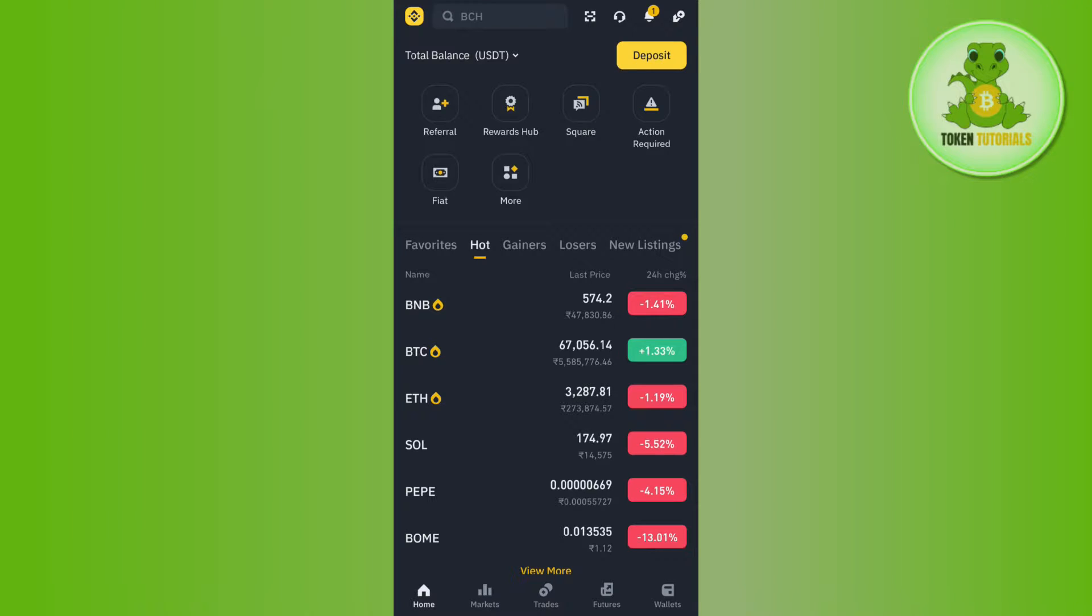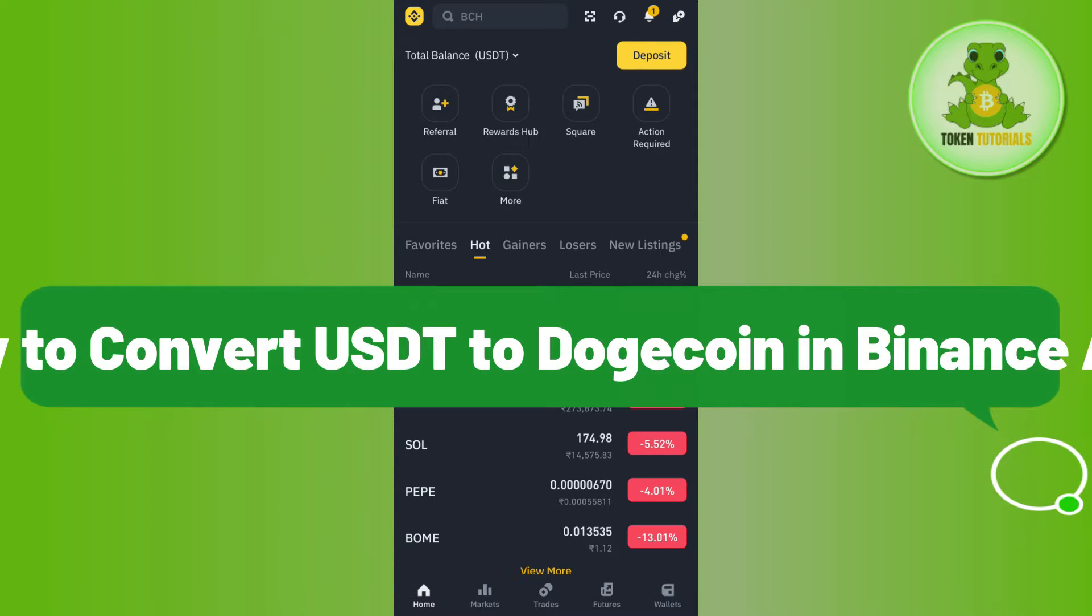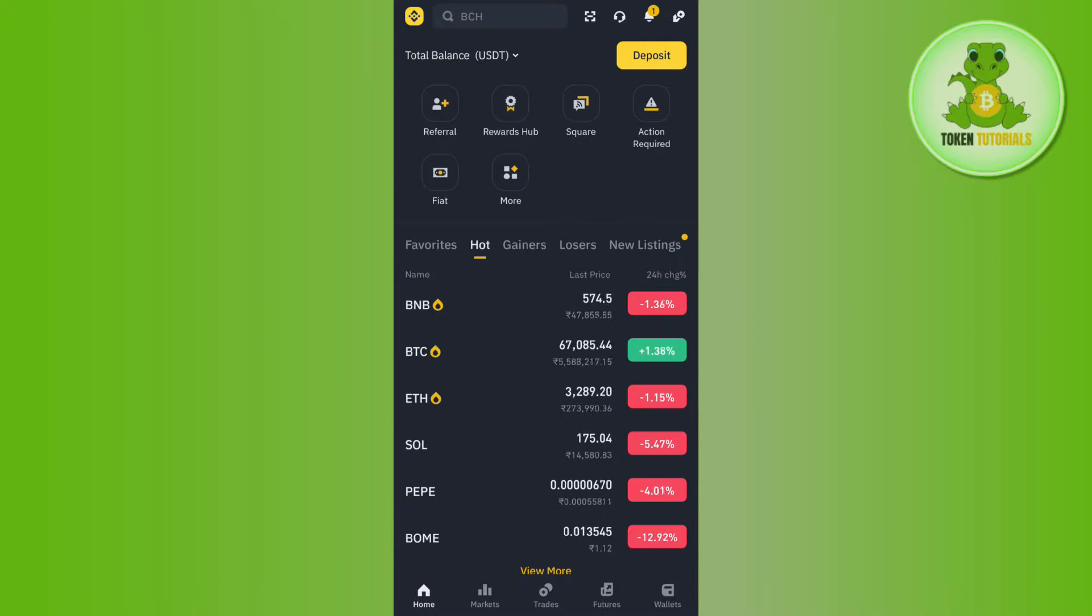Hello everyone, welcome back. In this video I will show you how to convert USDT to Dogecoin in Binance app. For that, launch your Binance app and login to your account.